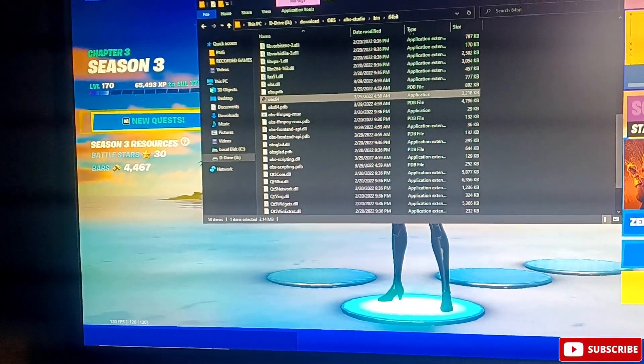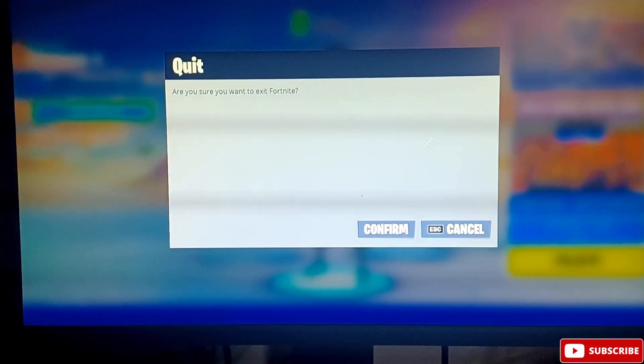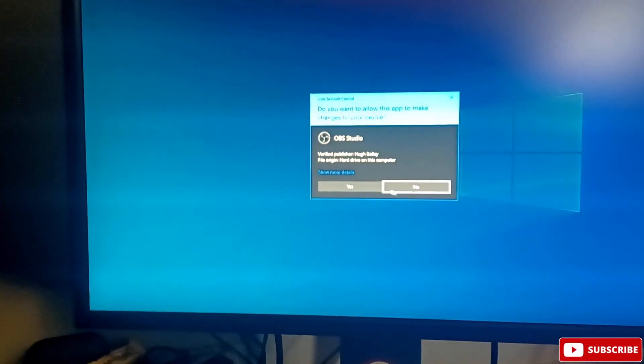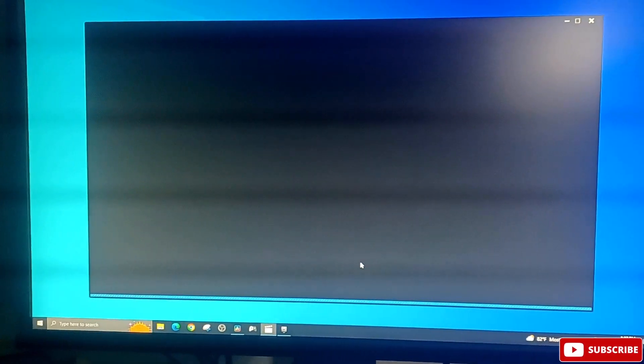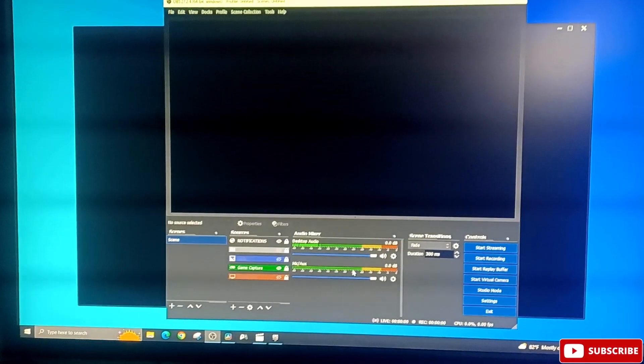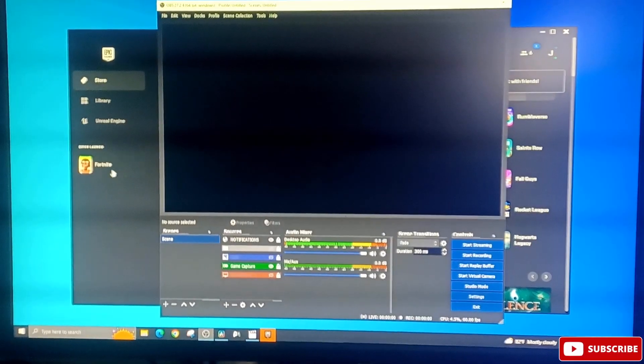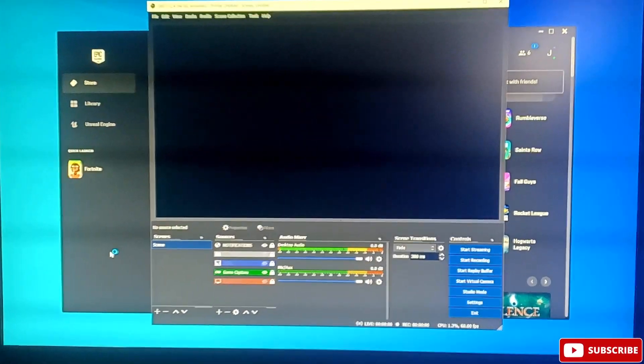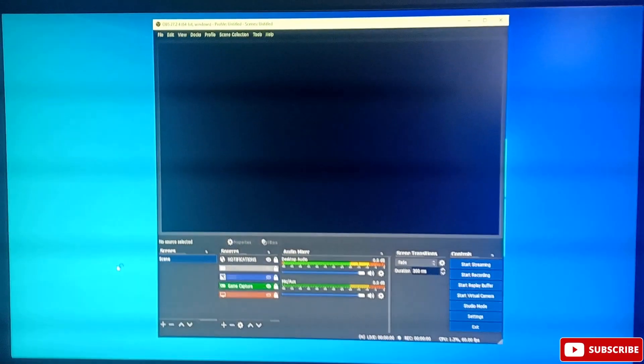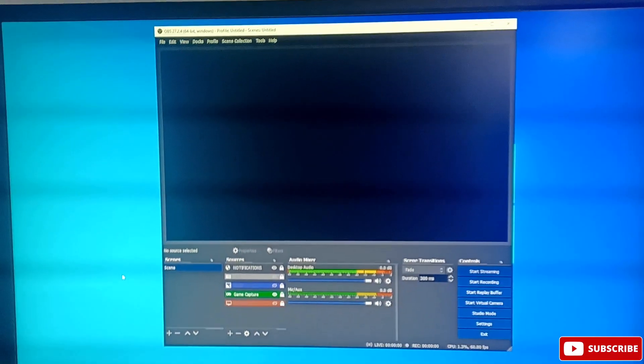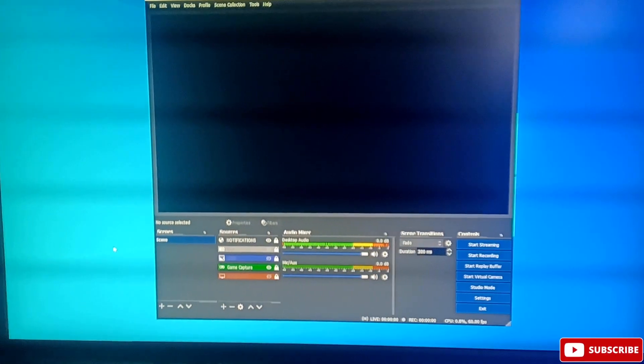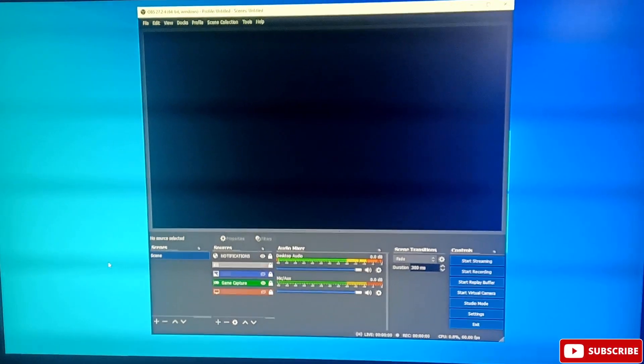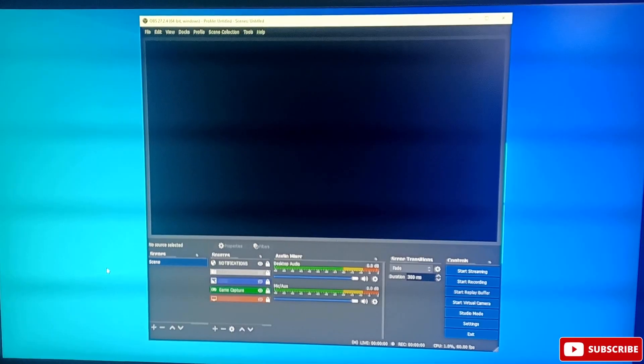All right, so now let me close my game. I've already set it as administrator, right. So now we're going to launch Fortnite. Let me show that OBS is on top. So on top I selected my game capture. So we wait.